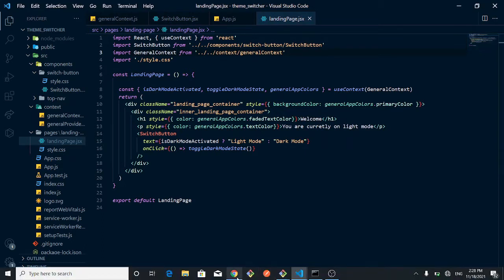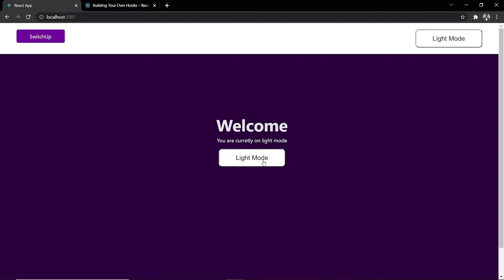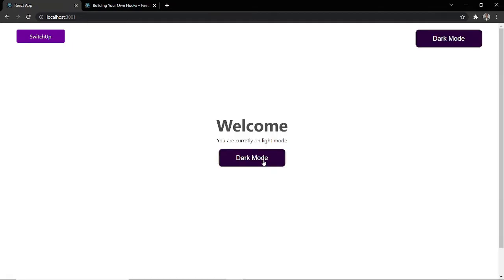If you followed my previous video where I discussed getting started with Context API and how to use it to manage global states in React.js, you would have seen us setting up Context API there and that is where we built this application — one that toggles between light mode and dark mode, changing the state in one place to affect everywhere.